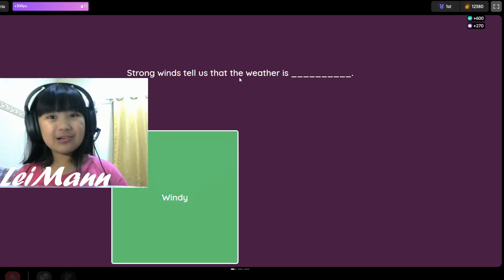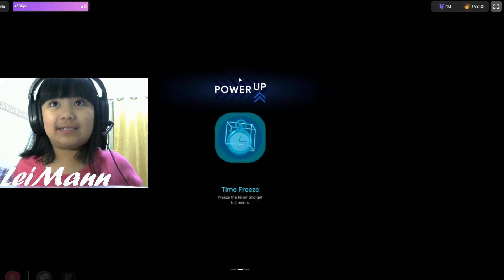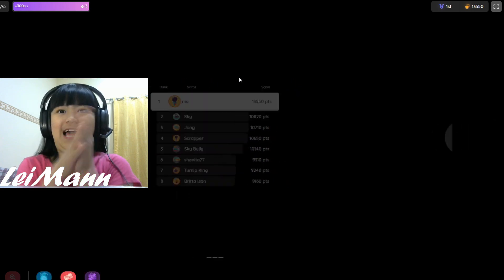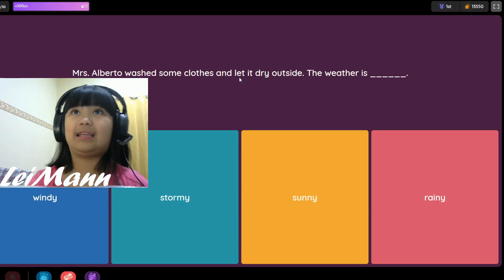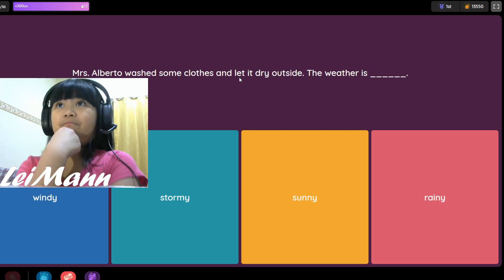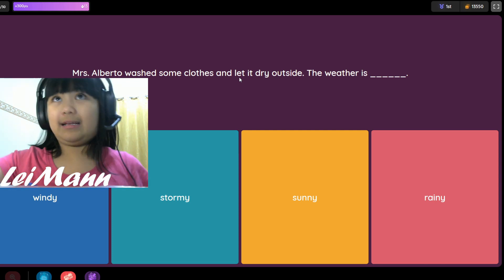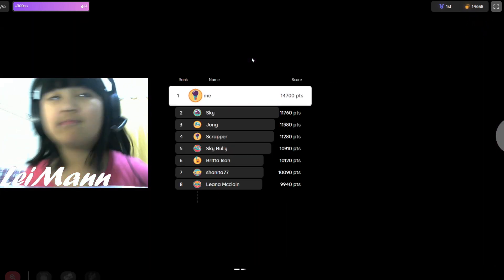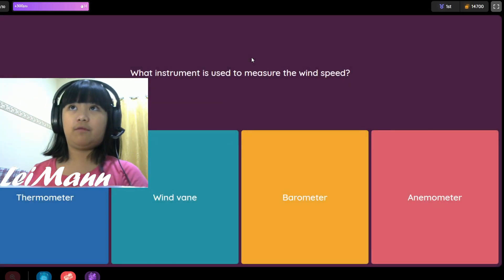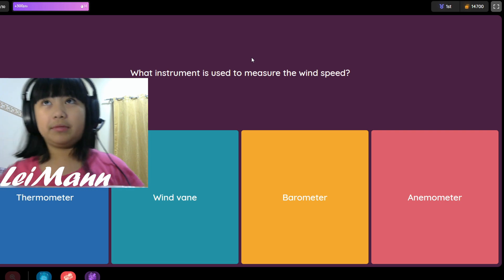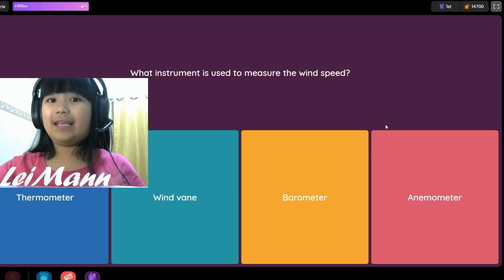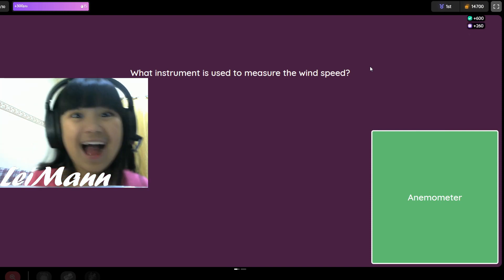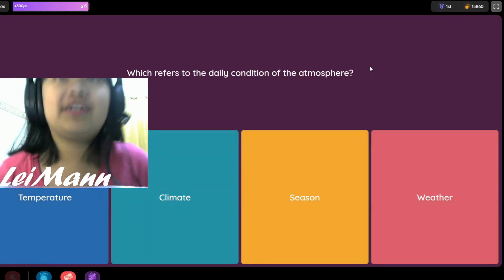Our third power up is time freeze. Miss Alberta washed some clothes and let it dry outside. The weather is windy, stormy, sunny, or rainy. I think it's sunny. What instrument is used to measure wind speed? Thermometer, wind vane, barometer, or anemometer? I think it's anemometer.